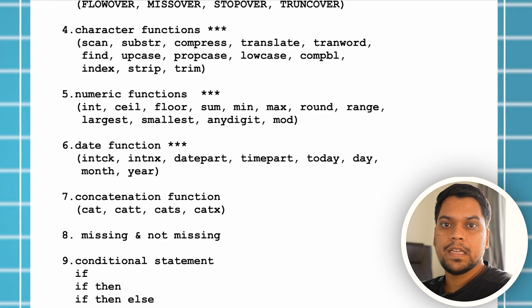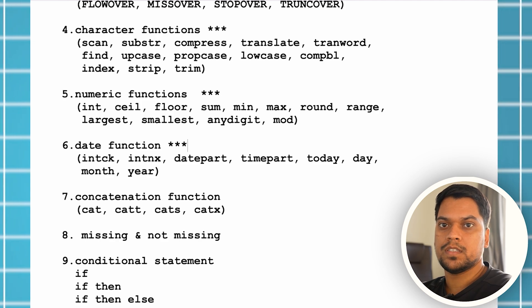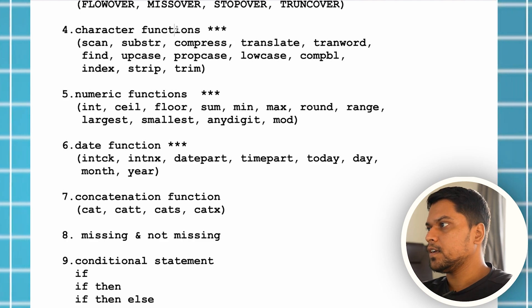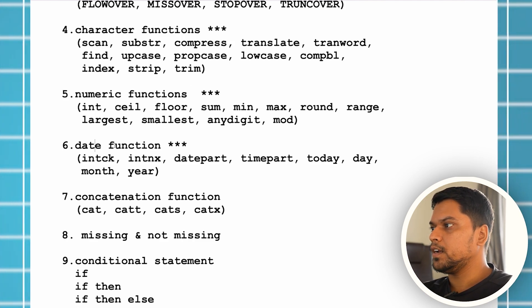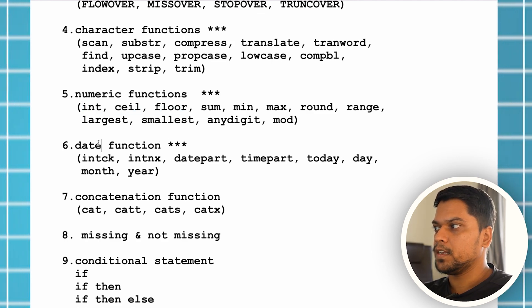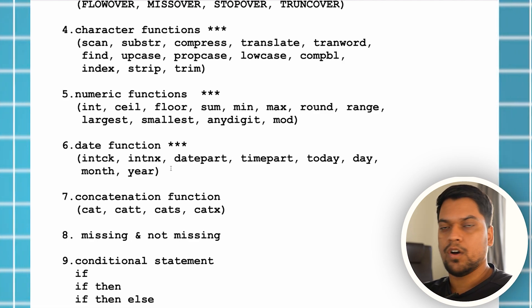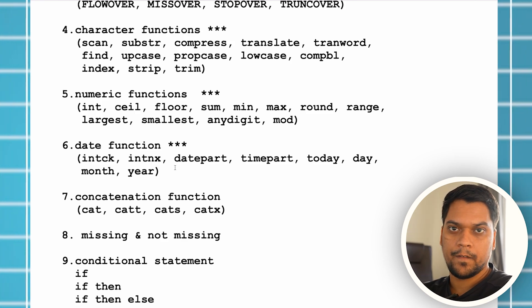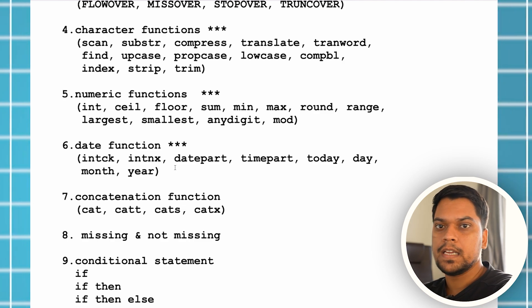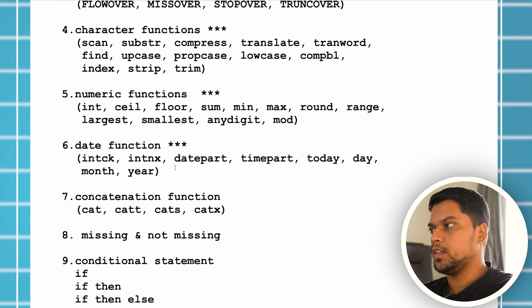If I'm saying something is very important, that is especially for freshers, because these are definitely going to be asked in interviews. So character functions, numeric functions, date functions — I'm not reading all the function names right now. If you want, I can add this document in the channel's about section, or you can simply join our Telegram channel. There's a link in the description — I'll share the syllabus in the Telegram group.